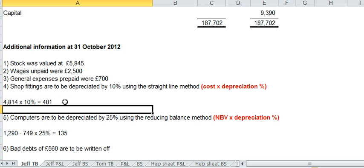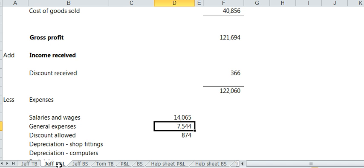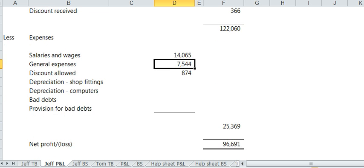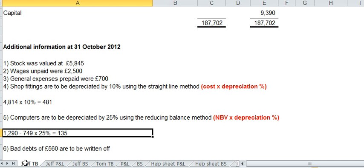These two figures, the 481 and the 135, you put those in the profit loss account.